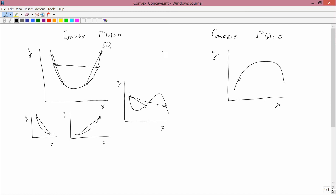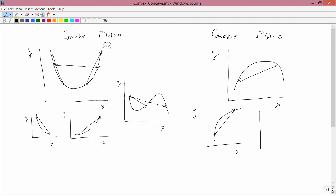Here's a concave function — a straight line lies below the function. Here's another concave function; this one has a positive slope, and a straight line drawn between any two pairs of points lies below the function. So concave means a straight line drawn between any two pairs of points lies below the function, and convex means a straight line drawn between any two pairs of points lies above the function.